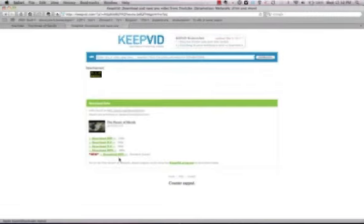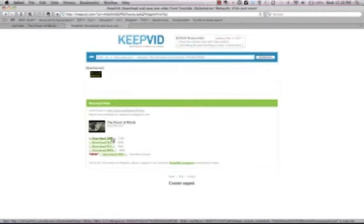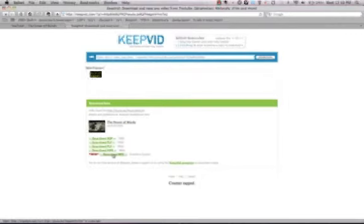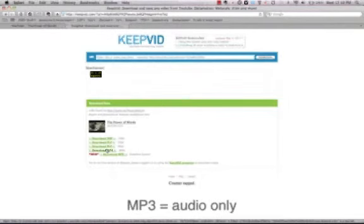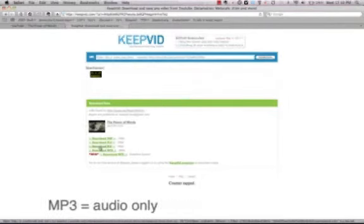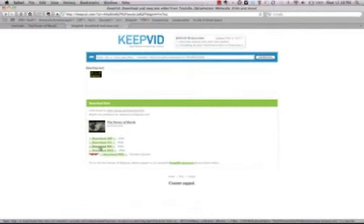Here are my download options. First of all we need to look at the different file types it offers. We don't want to worry about 3GP and if you download MP3 it will give you only the audio so we don't want that either. So our options now are MP4 or FLV which stands for flash.